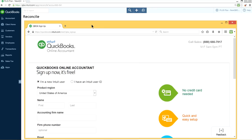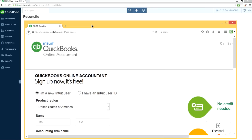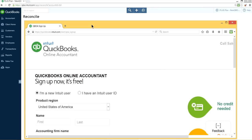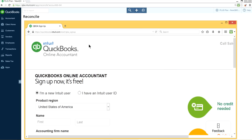You want to try it right here? I'll just leave this for a couple more seconds so you can copy it or write it down. Or you can just go from qboa.intuit.com and it will take you to this place if you want to sign up for QuickBooks Online Accountant.